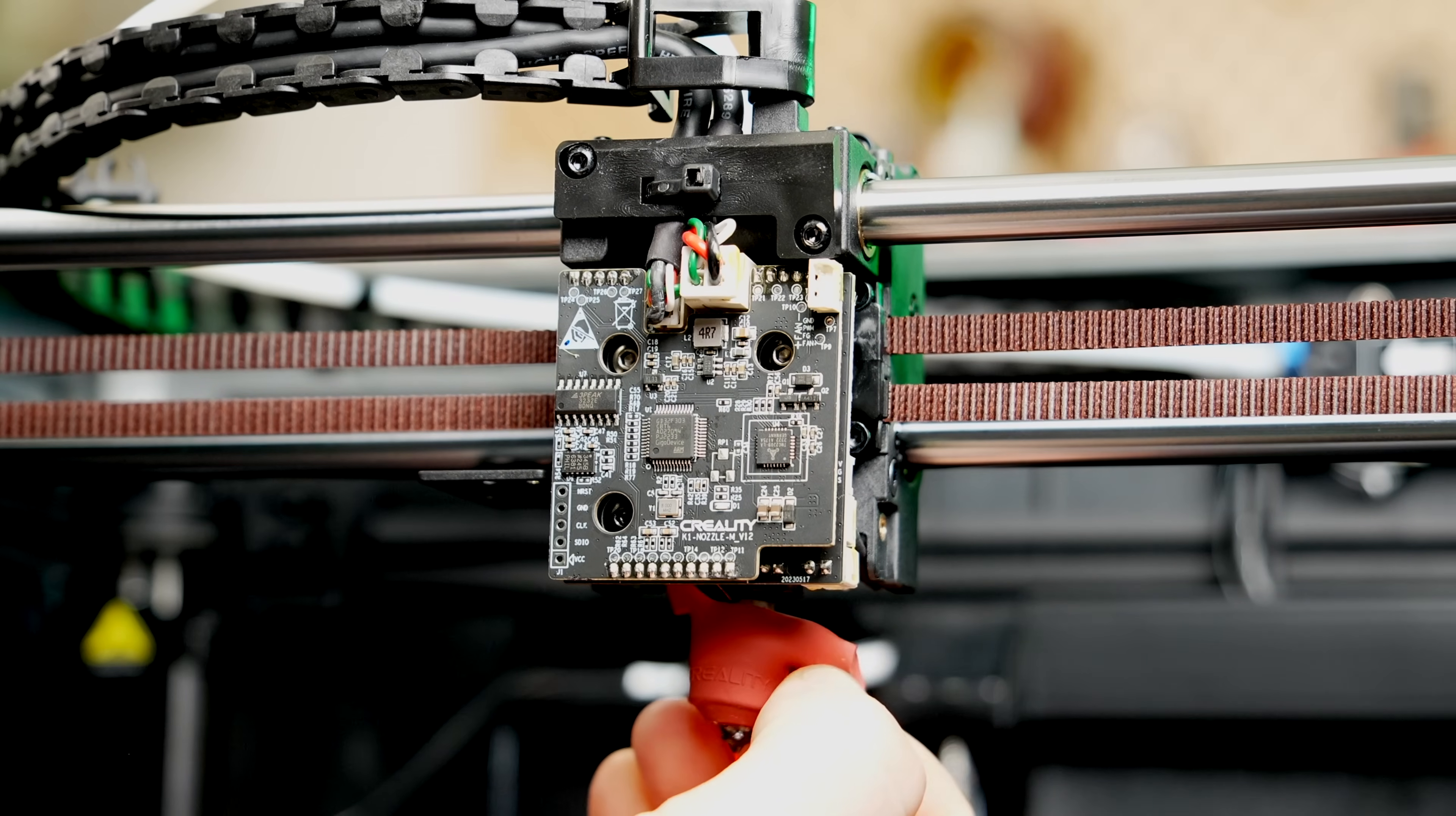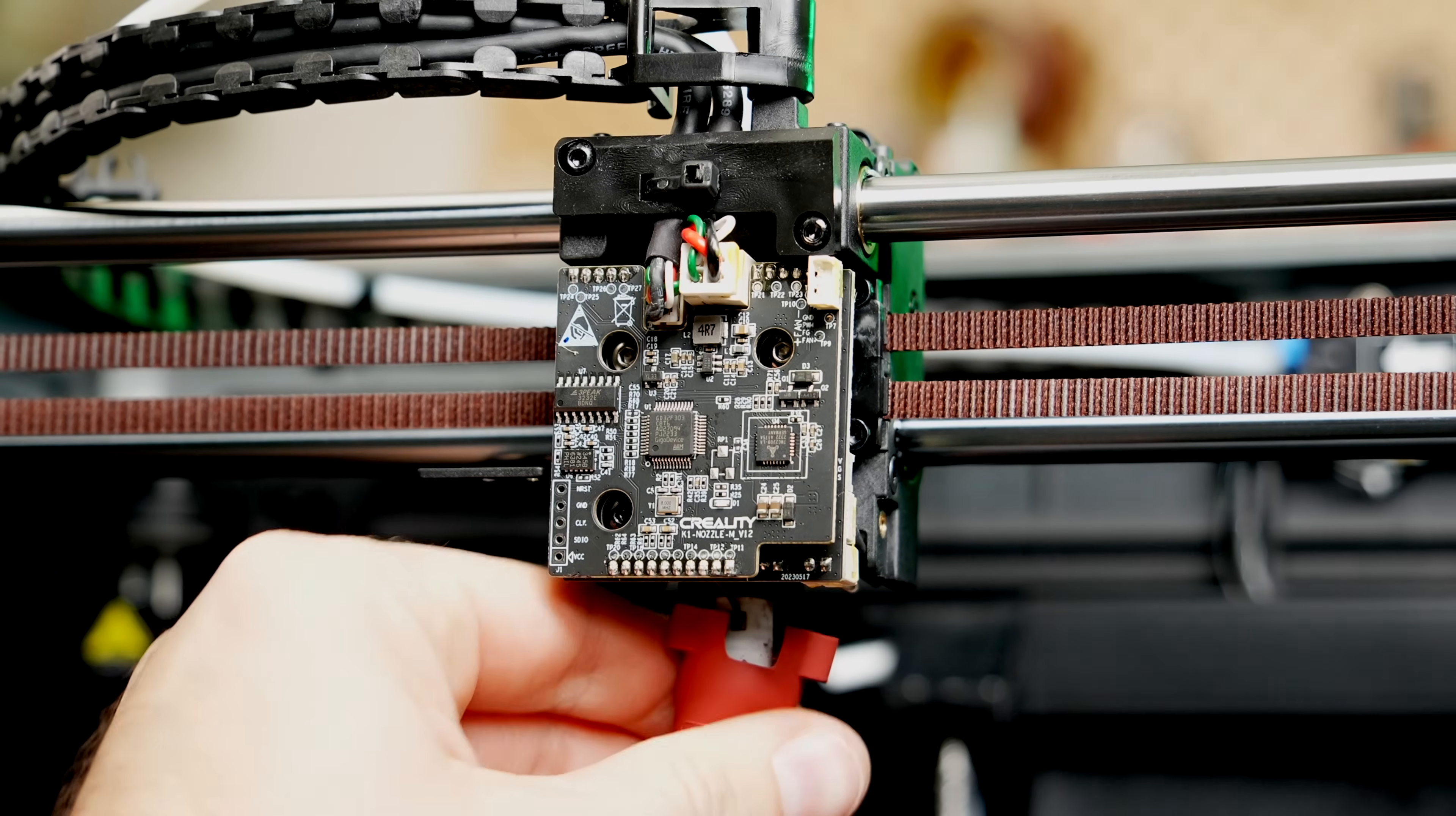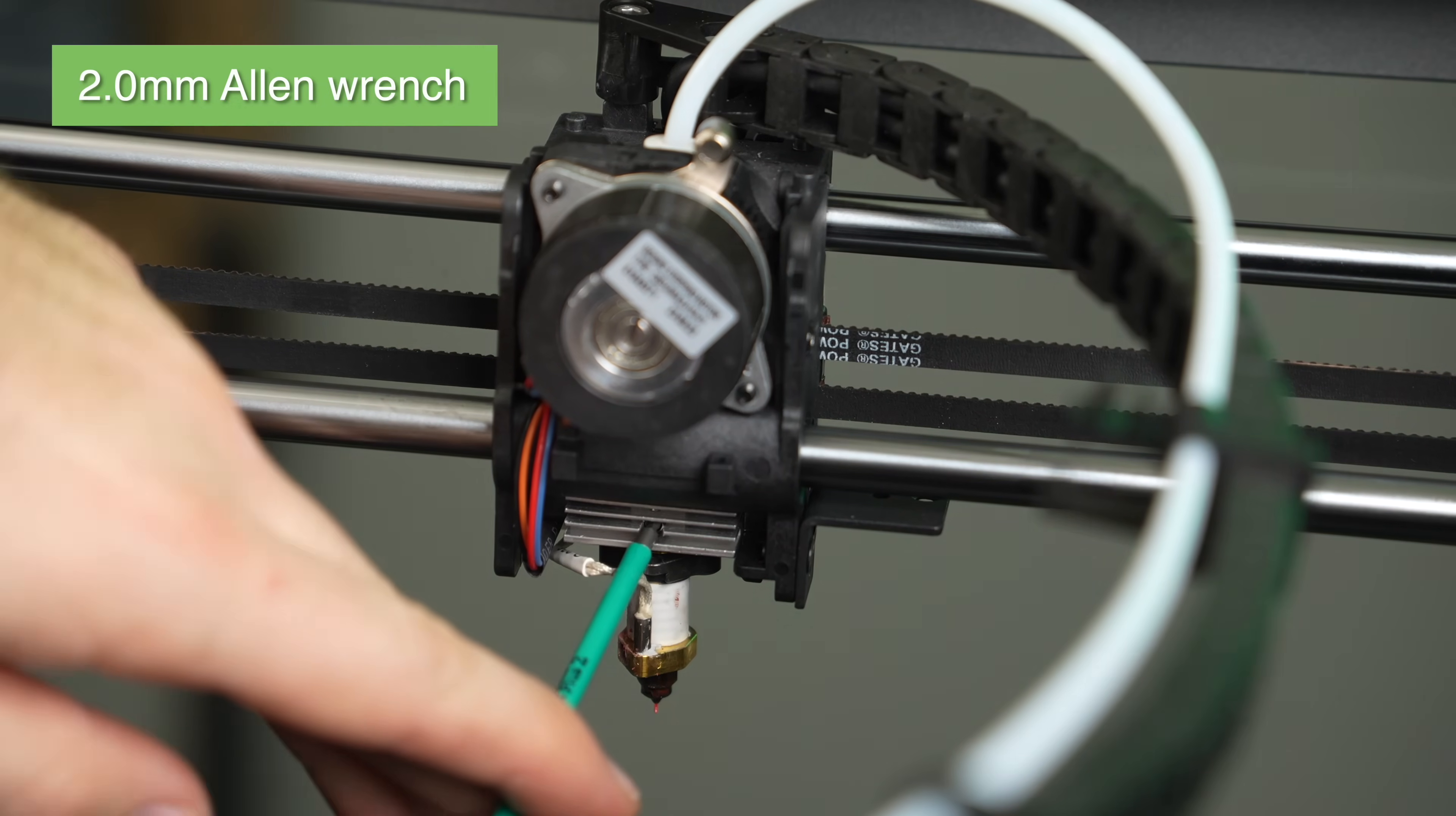Pull the silicone sock off the stock heater core. I found mine to be fairly stiff, and it took a bit of effort going back and forth to finally get it to pop off.